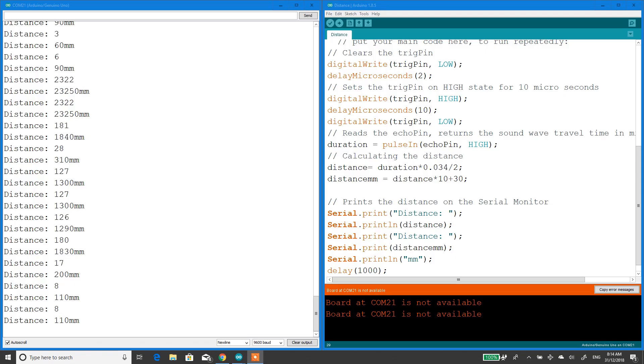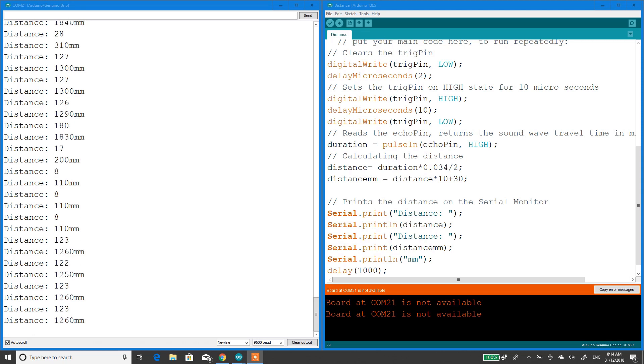You can see it's just printing out distance in millimeters. If you want a quick guide on how to get one of these ultrasonic sensors working, just keep watching.